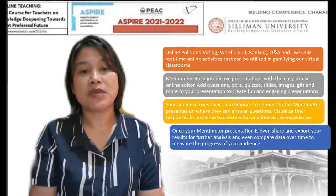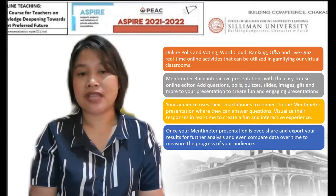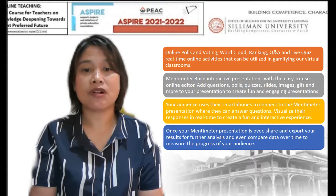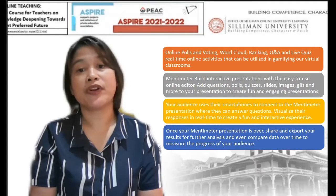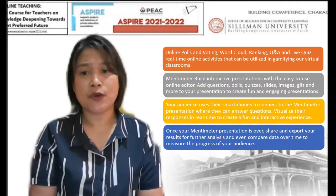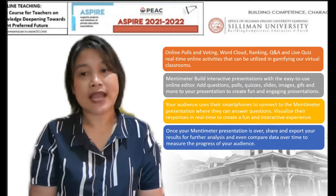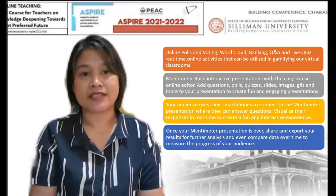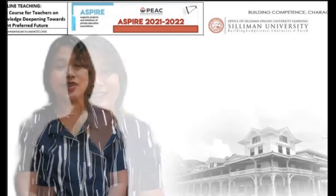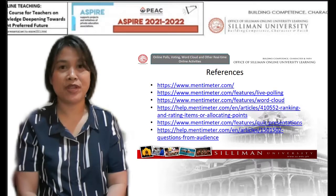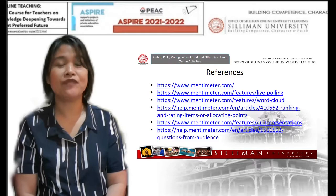Once your Mentimeter presentation is over, share and export your results for further analysis and even compare data over time to measure the progress of your audience.